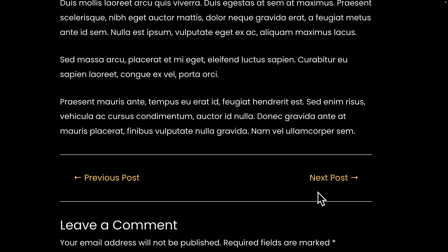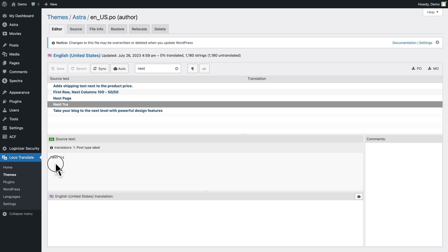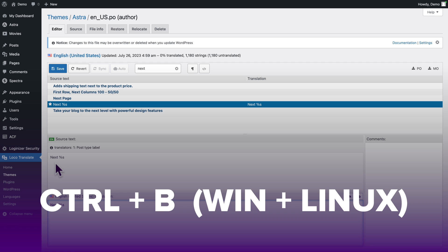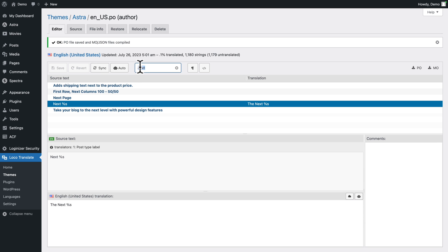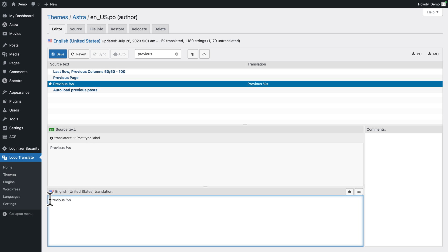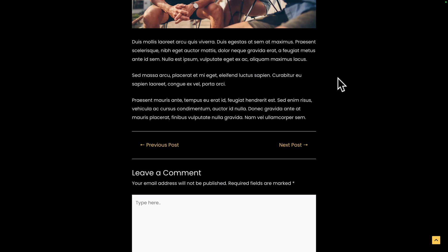In the filter field, start typing 'next'. You'll see 'Next Page' or 'Next' with a variable. It's the one with a variable, because the label says 'Next Post' not 'Next Page'. Click on it, use Command+B on Mac or Ctrl+B on Windows/Linux, and edit the text to 'The Next'. Click Save. Then type 'previous', click on that entry, use the shortcut, edit the text to 'The Previous', click Save, then click Sync.